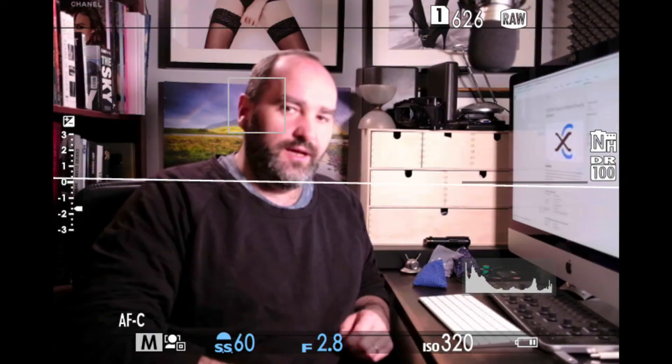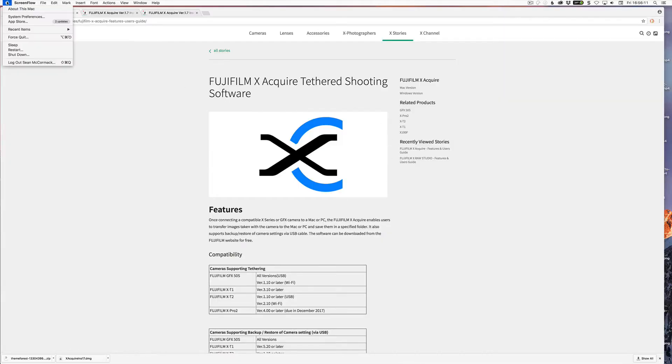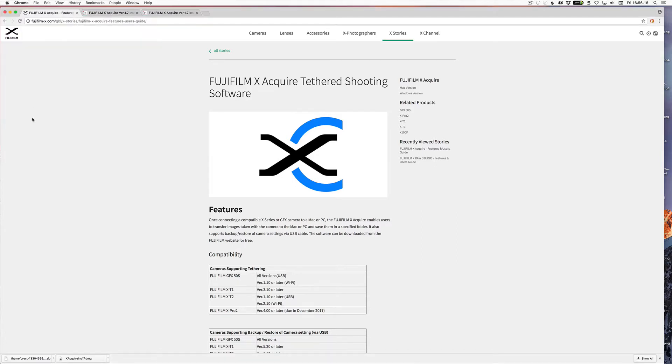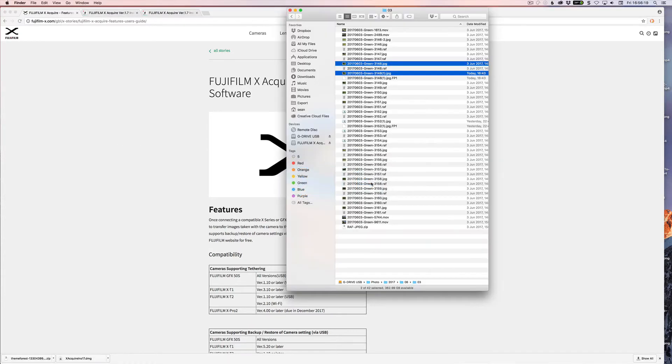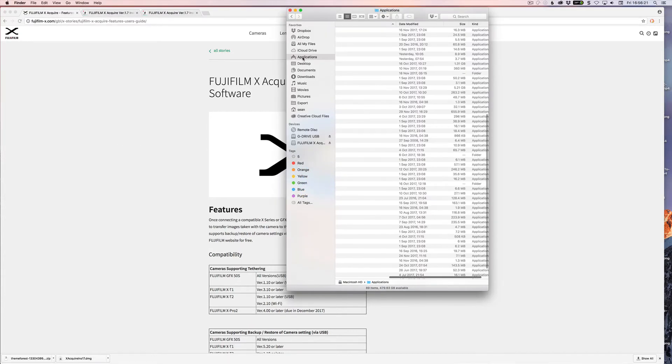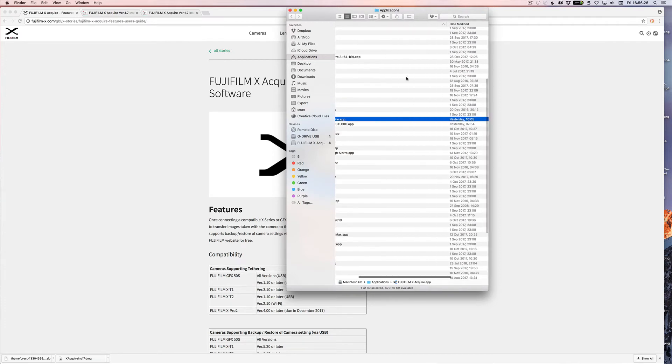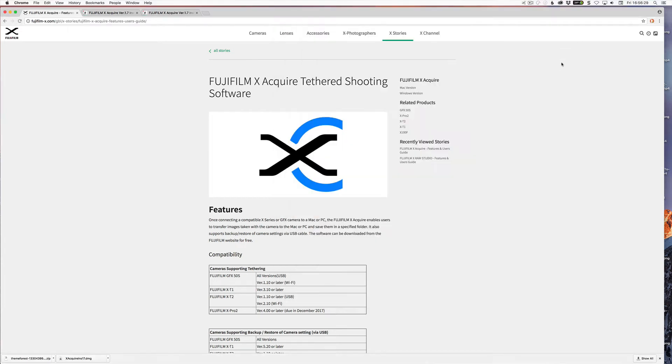So the cable is now plugged in. And I'm going to just run X-Acquire here. And is it showing up for me there? No, it's not showing up for me there. I have to go from applications.